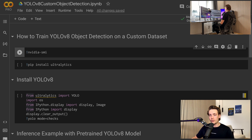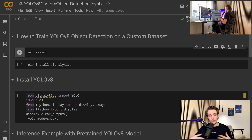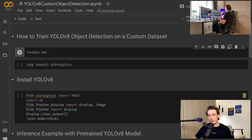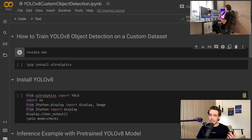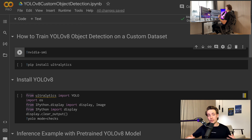I'm going to jump straight into Google Colab and show you the blocks of code you need to run to train this YOLOv8 model. We're going to do validation on the model, then I'll show you how to export it — download the trained model from Google Colab. Then I'll show you how to load it into your own Python script so you can use it in your own projects and applications.